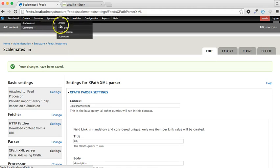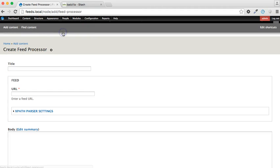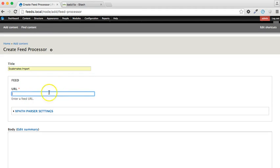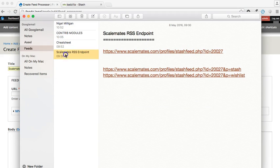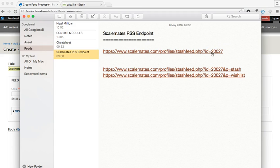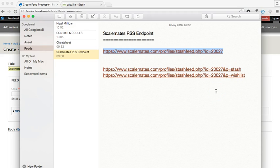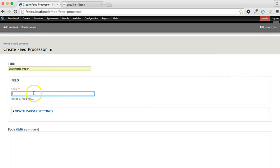Add content, feed processor, and we're going to call that Scalemates import. Now the URL is the URL of the RSS feed, so we've got that to hand, and that's this guy here. Now if you note at the end there's a parameter which is my user ID, so if you're following this at home and you want to use your own user ID, then ensure that you change this particular value. Let's copy that. In addition, there are other URLs you can use, such as a parameter at the end of stash or wishlist if you wanted to filter the import, but as we're going to be doing the filtering in Drupal views, it makes sense to bring everything in to Drupal.